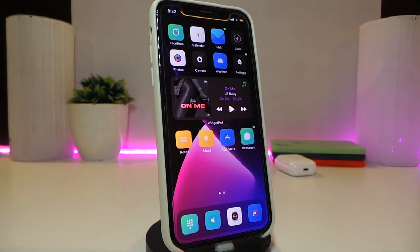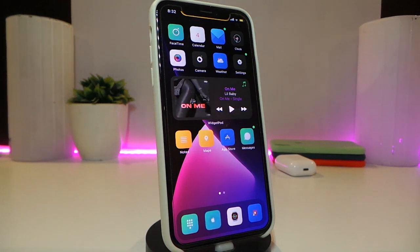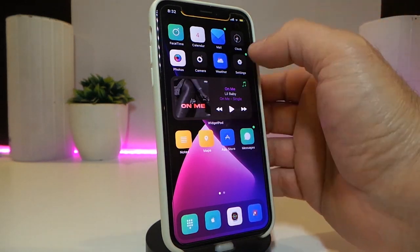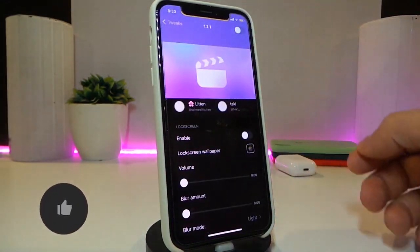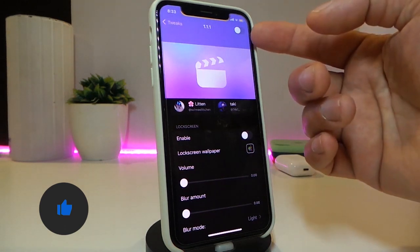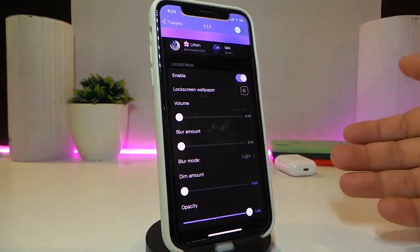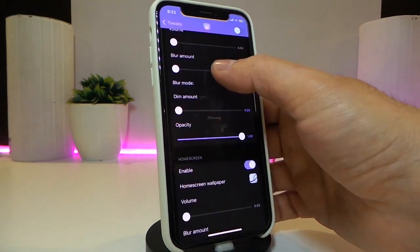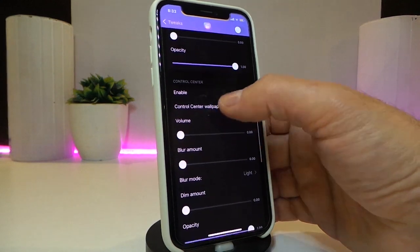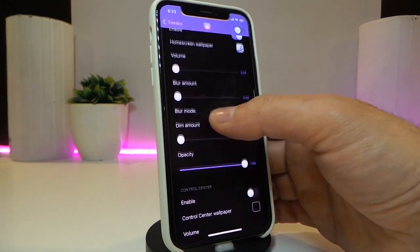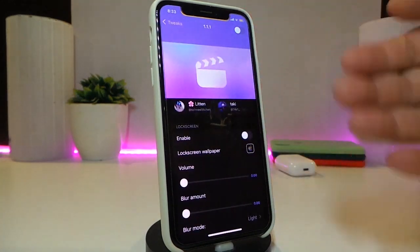Moving on to the next tweak — I think you guys are going to love this one. If you want to set any video you like and have that video always rolling on your background to show your family or friends how beautiful it looks, there's a tweak called Naco that does exactly that. Download the tweak, enable it from the top in settings, then enable the section for whichever screen you want — lock screen, home screen, or Control Center. You can also mute any music playing.